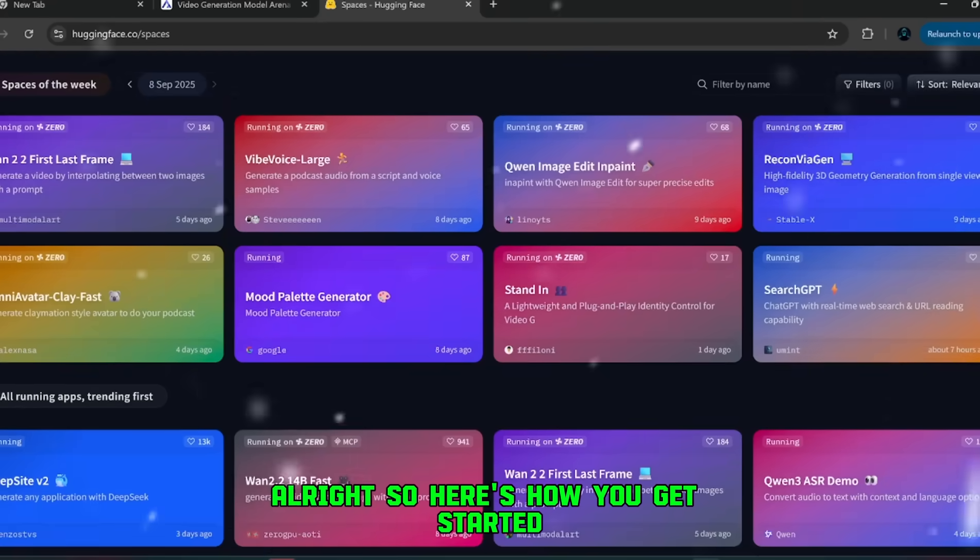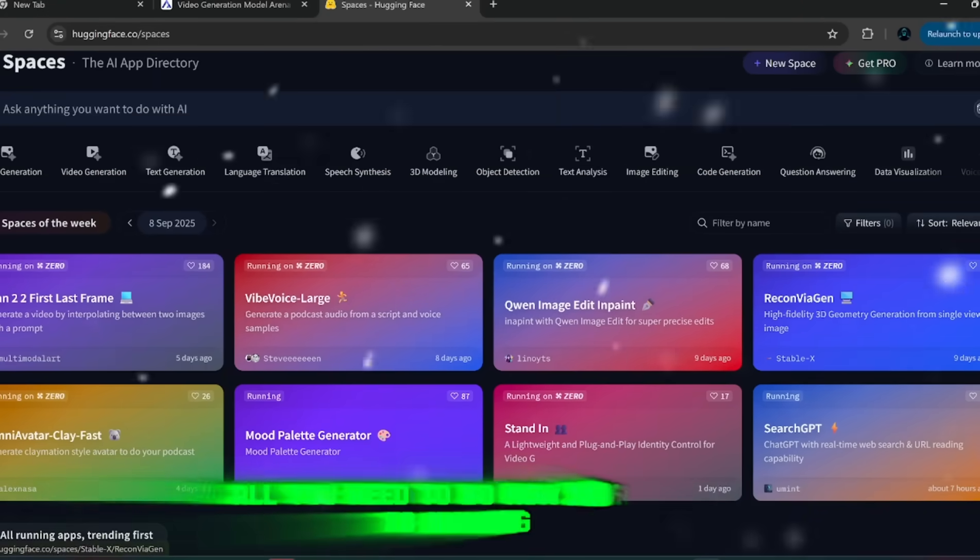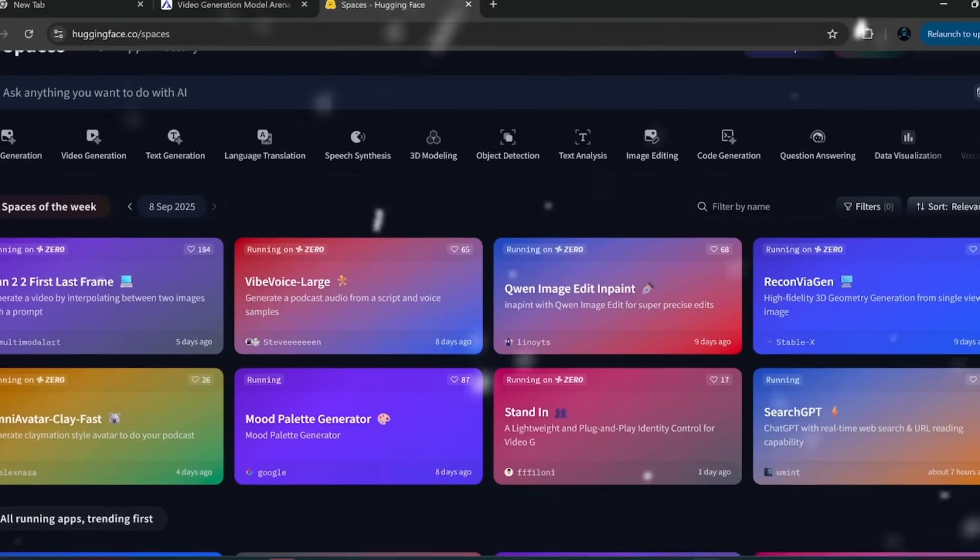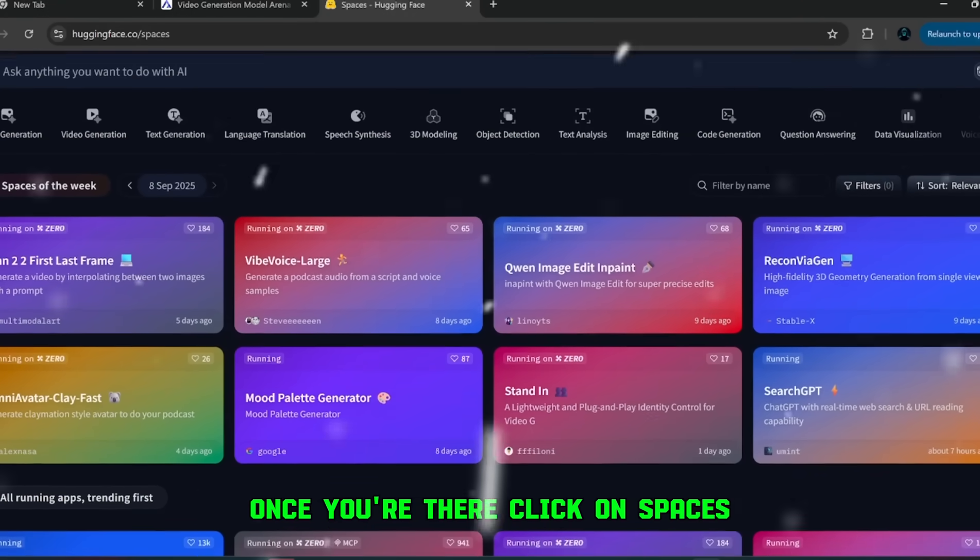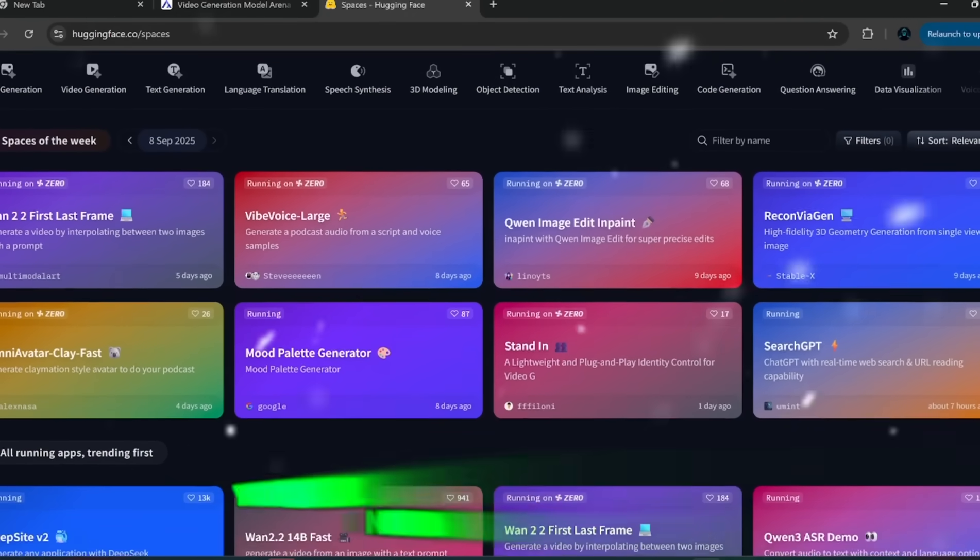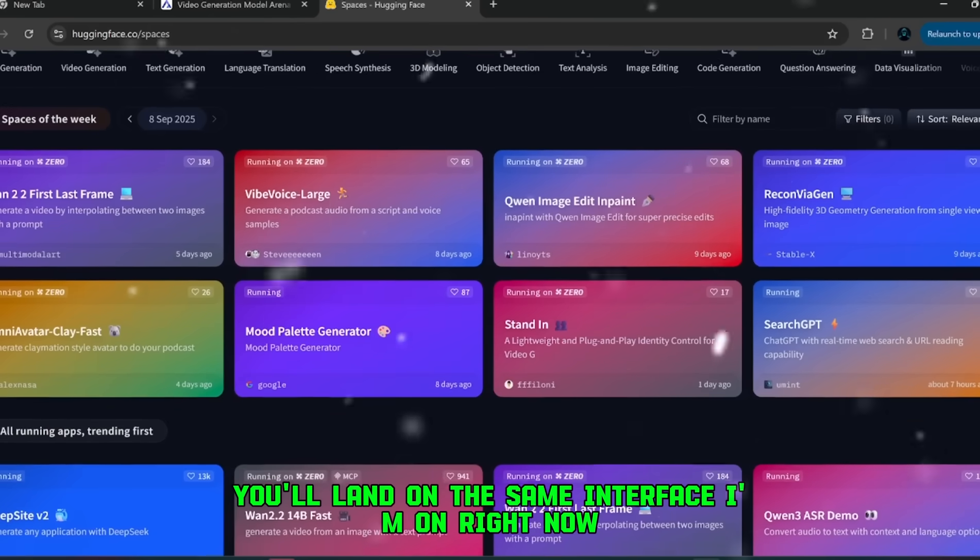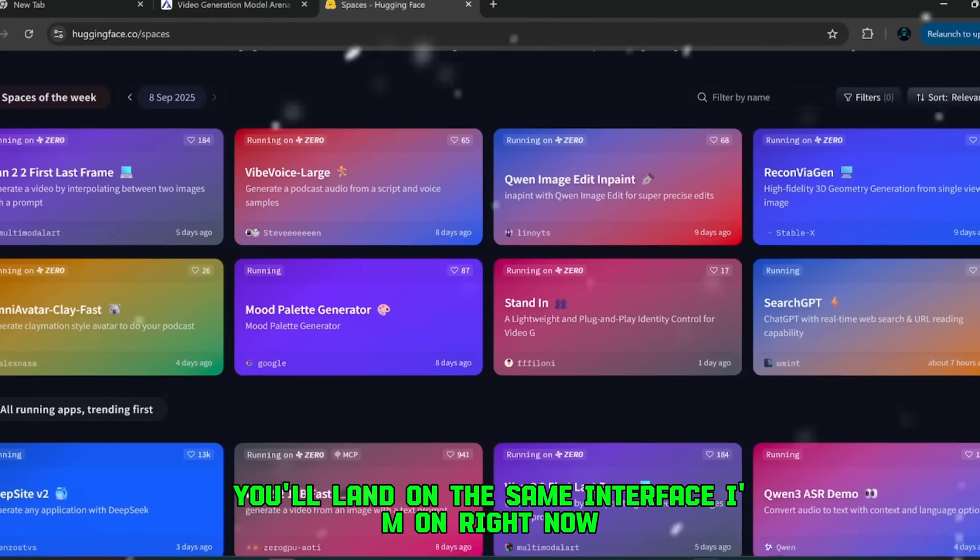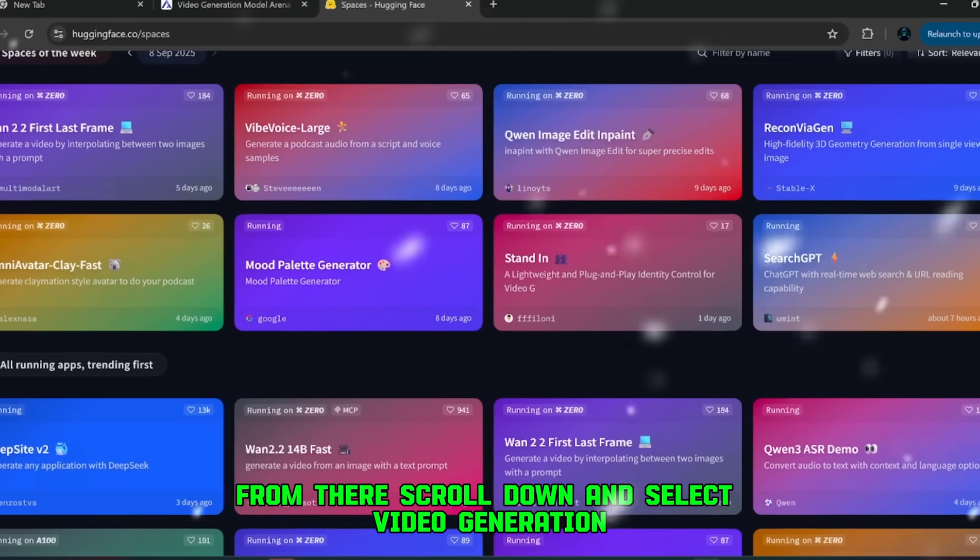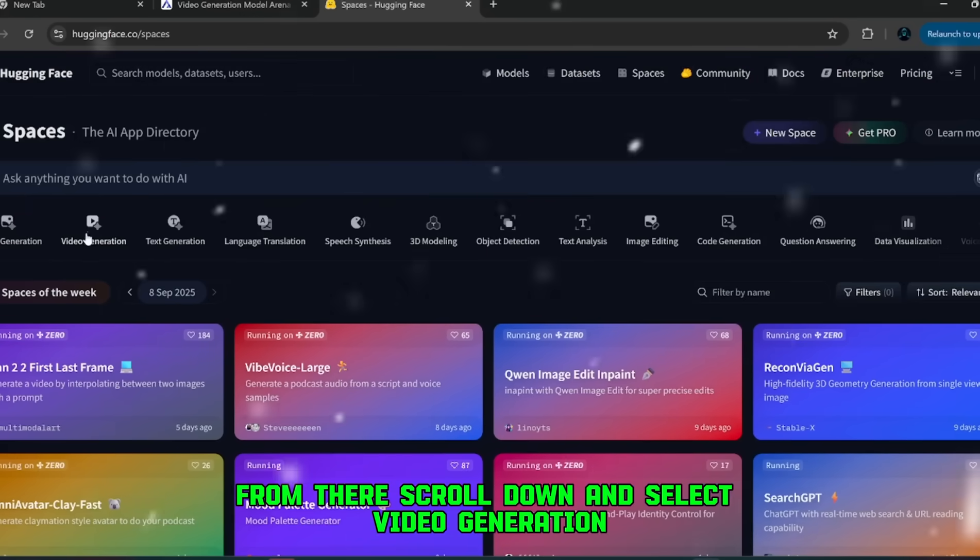Alright, so here's how you get started. All you need to do now is head over to Hugging Face. Once you're there, click on Spaces. That's the section we need. You'll land on the same interface I'm on right now. From there, scroll down and select Video Generation.